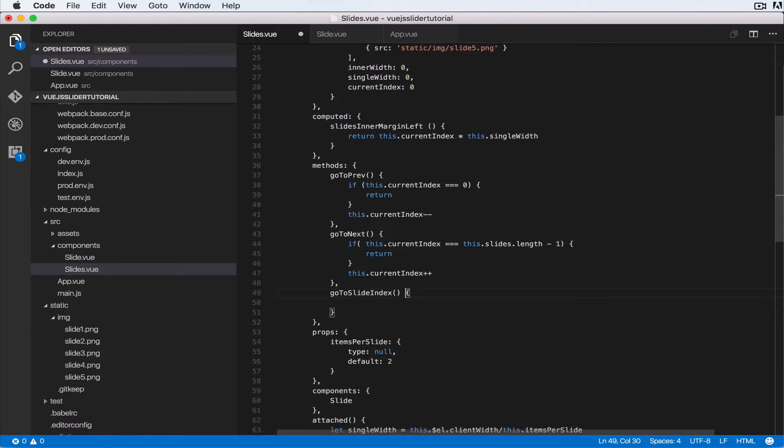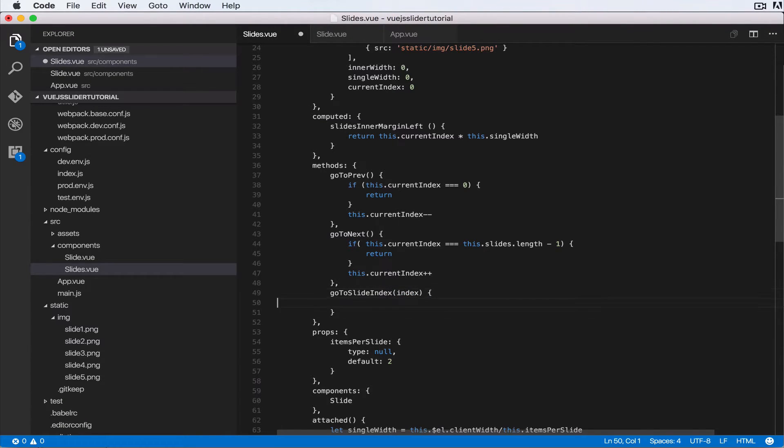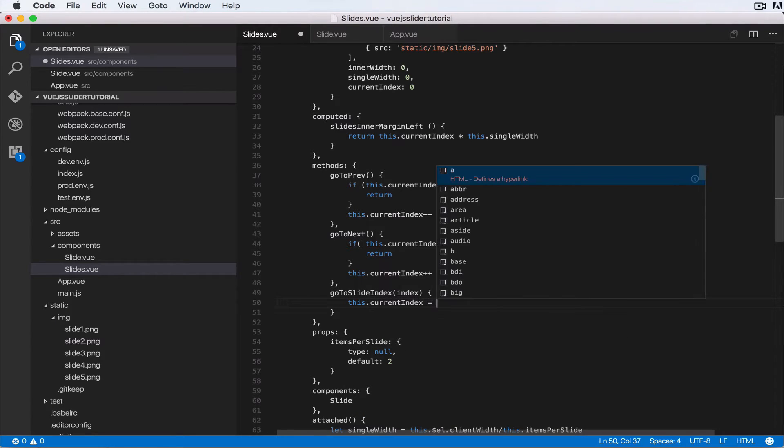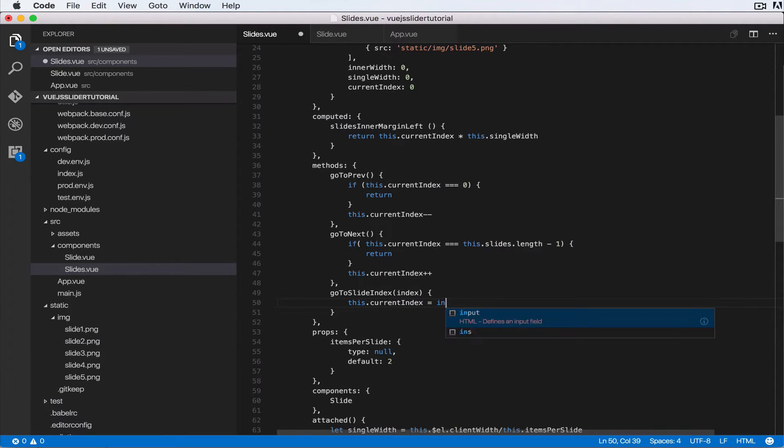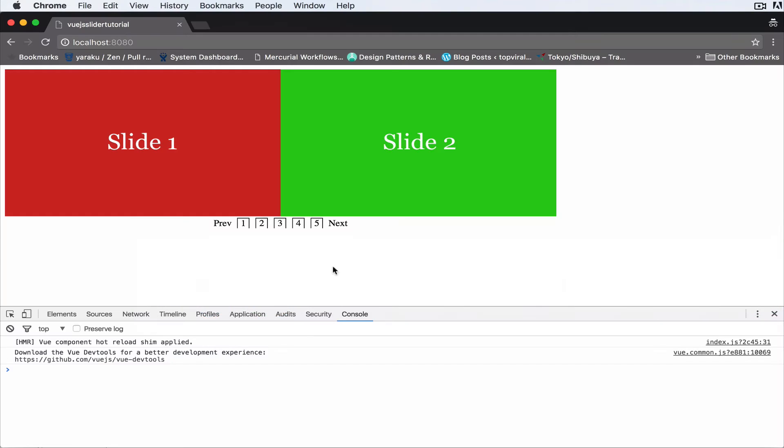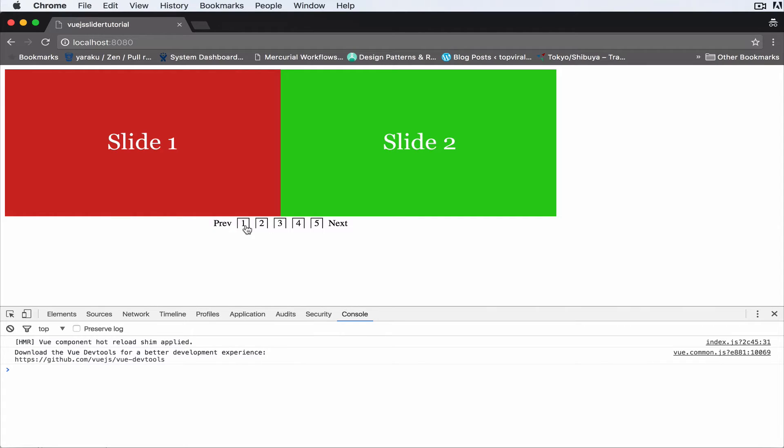will accept a parameter. So let's say index. Let's do this.currentIndex equals index. Okay, so that's pretty much it. Come here, refresh. Now when we click on one we're